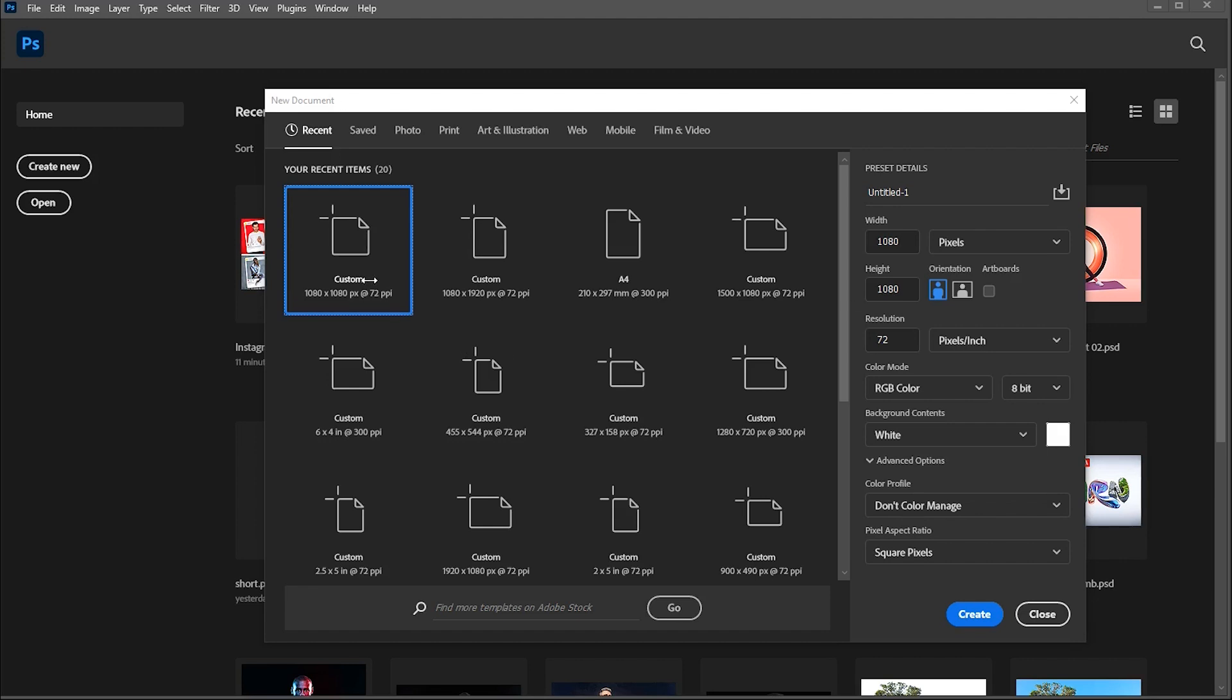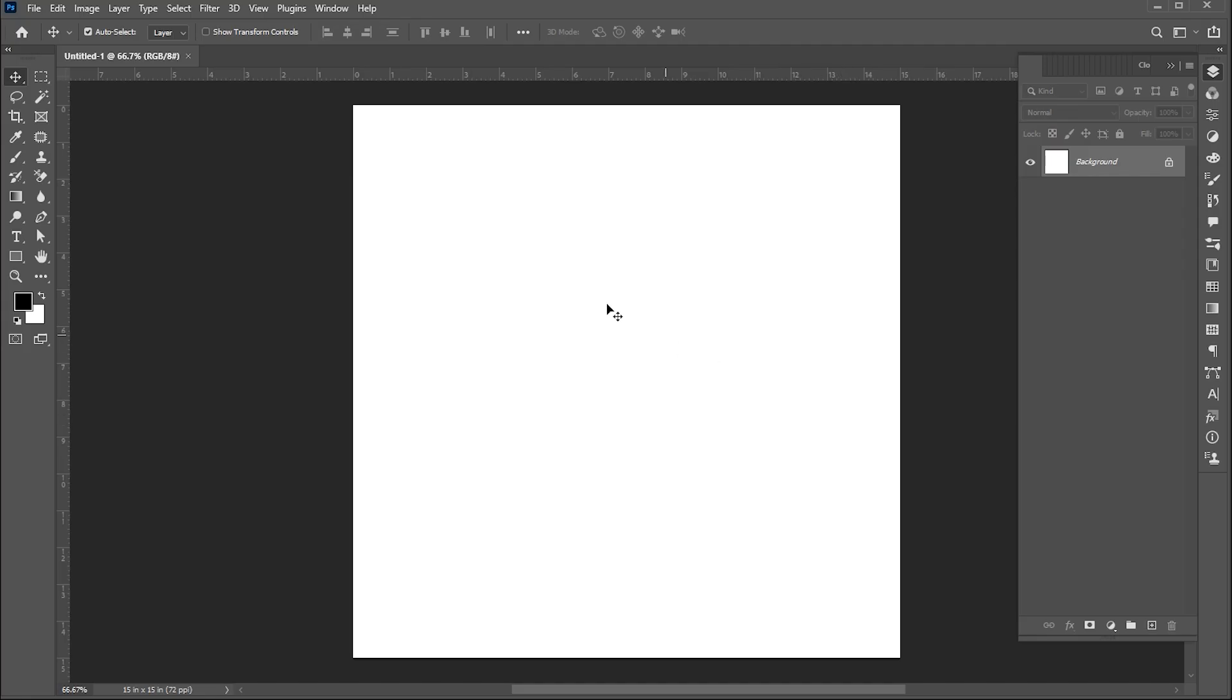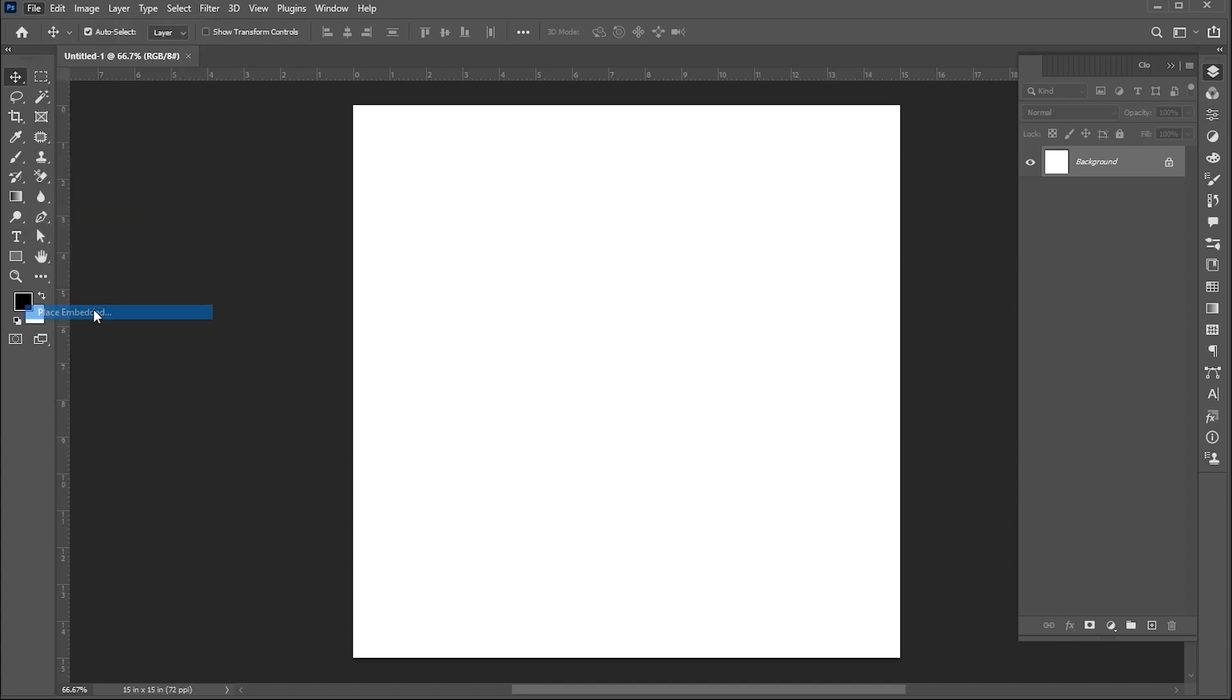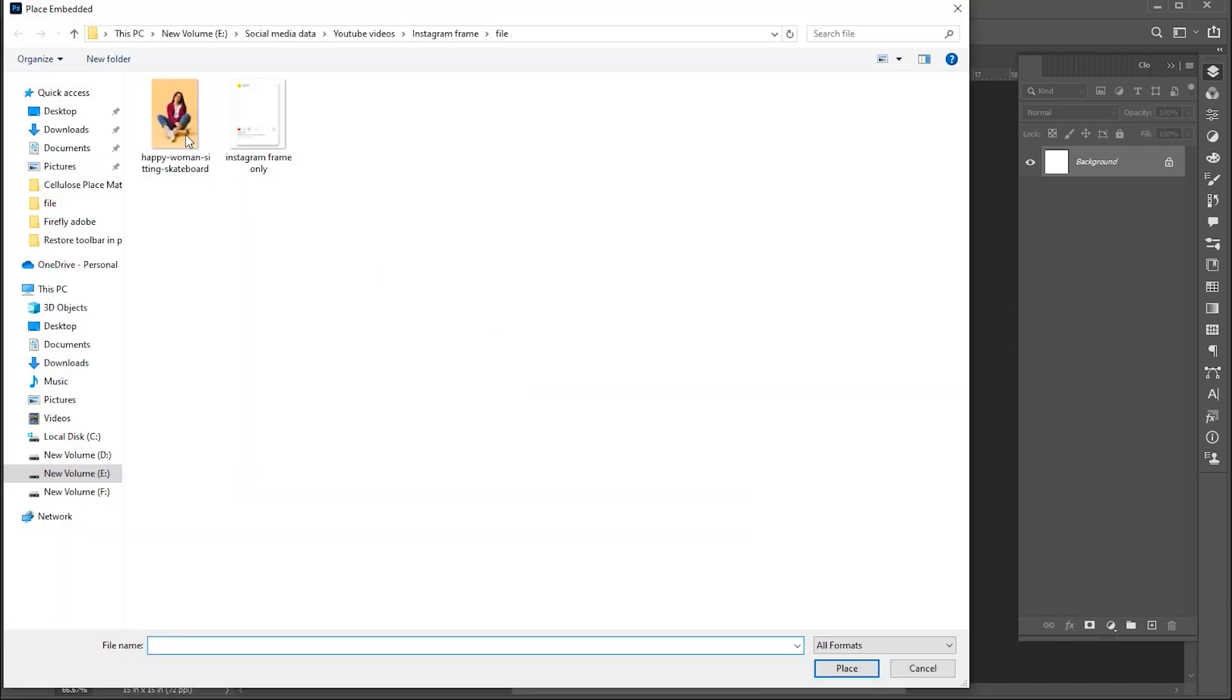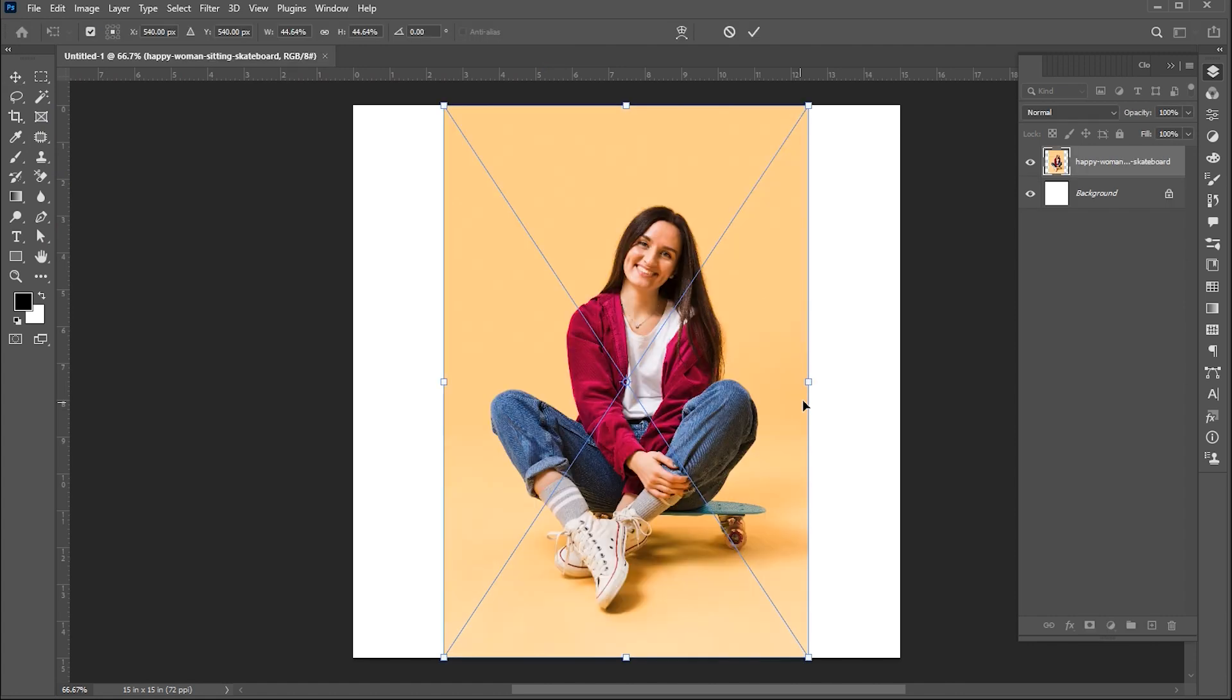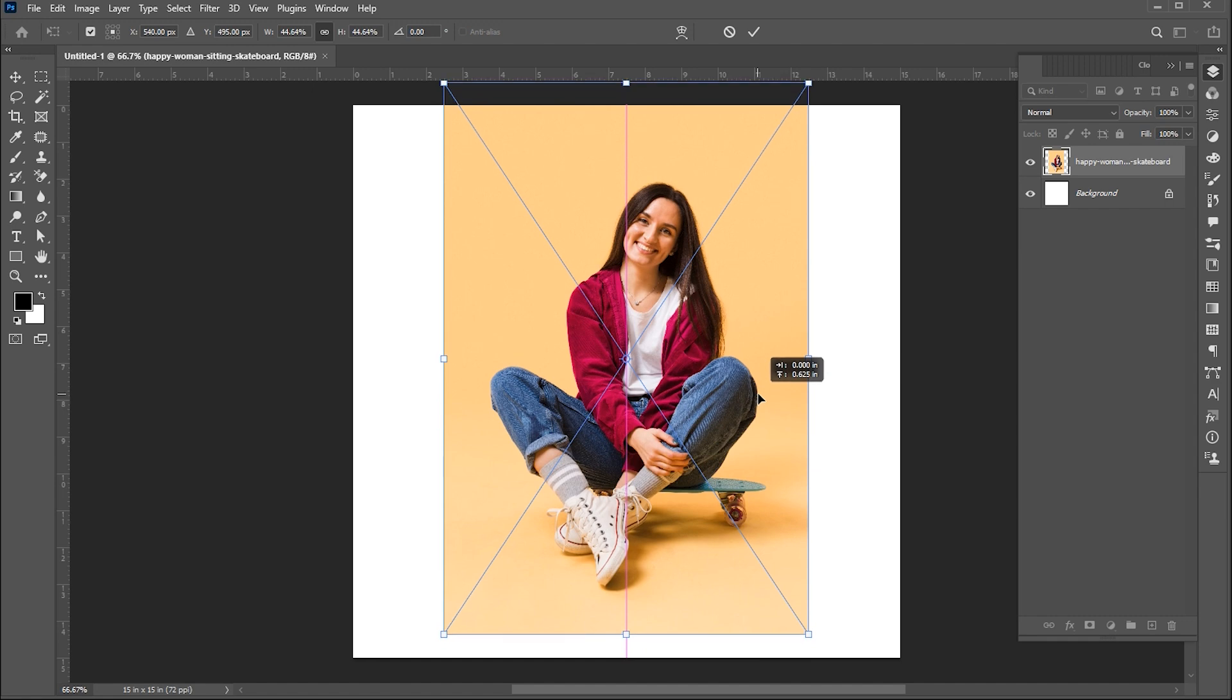First, create a new document with these dimensions. Go to the File menu, Place Embedded. Select your image and click on Place. Link to this image mentioned in the description, you can download it for practice.